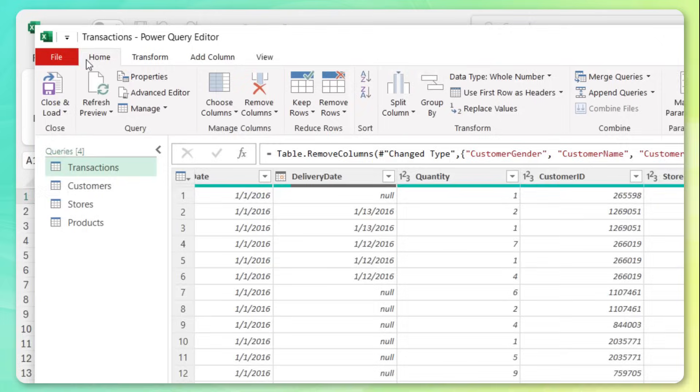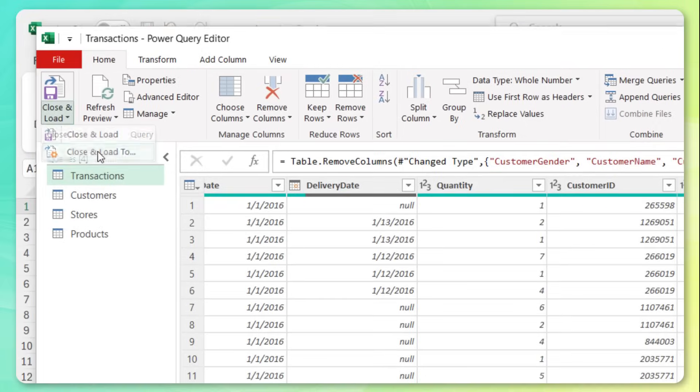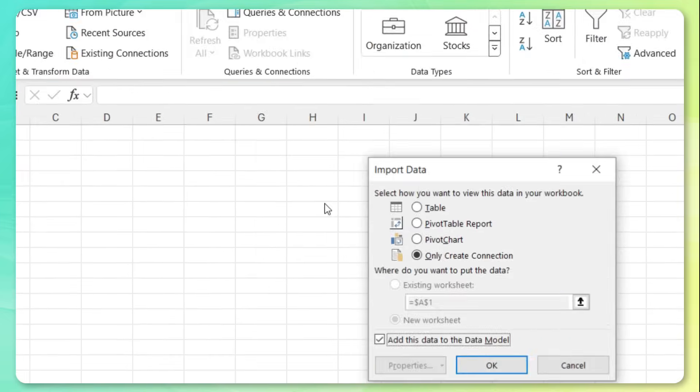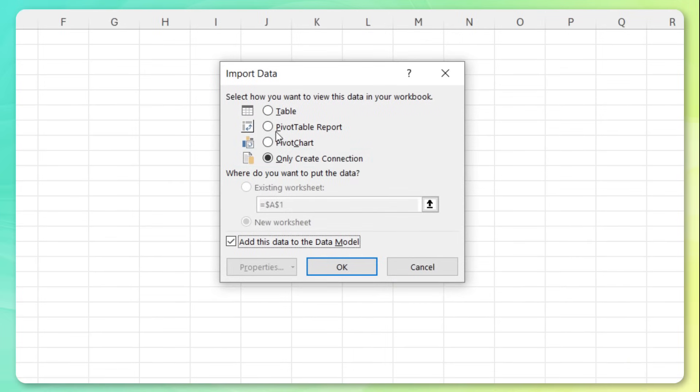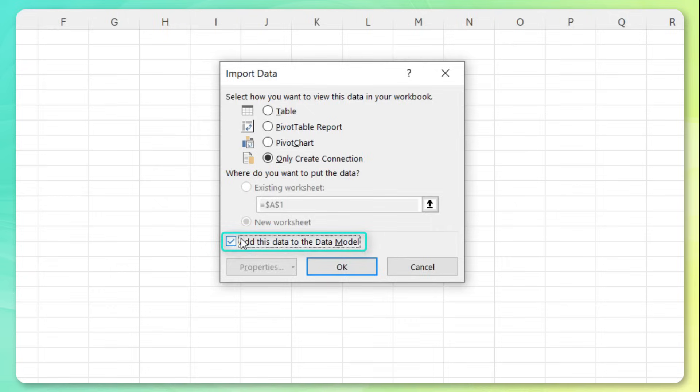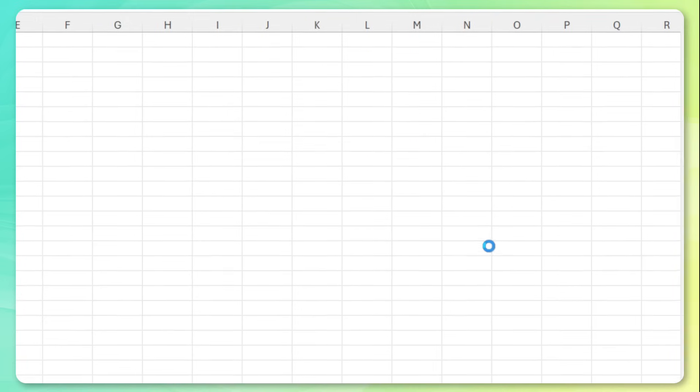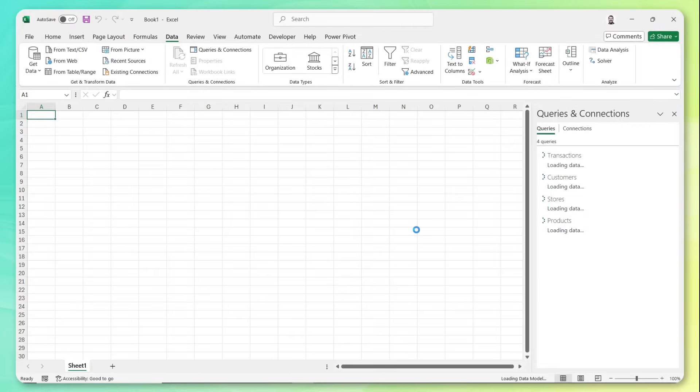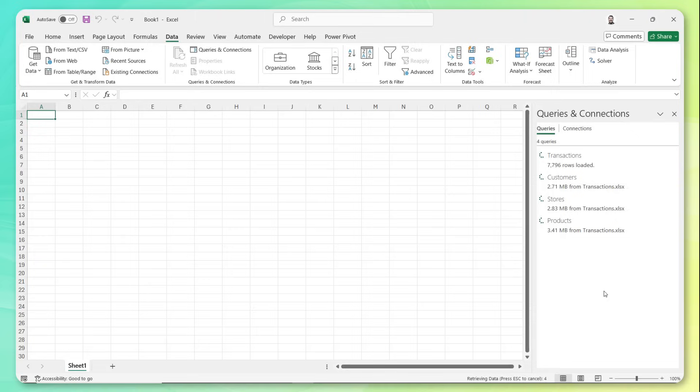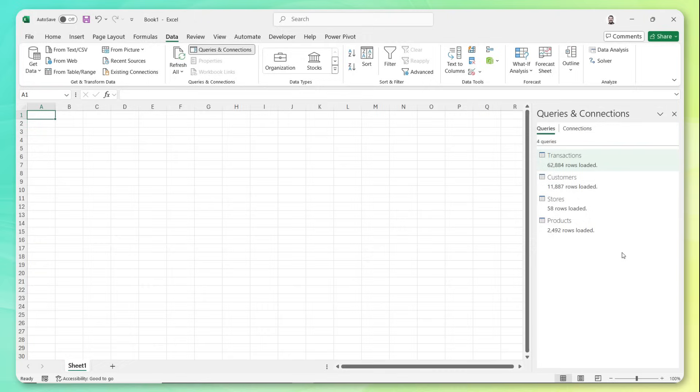What I'm going to do is head to home, close and load to. This is important, I'm only going to create a connection, I don't want to dump all of these rows and data points into a worksheet, I want to add this to the data model instead, and create a proper relational model. Let's press Okay, we'll see the queries and connections pane fire up. And we'll start to see those connections loading data into our model. All right, perfect, we've got all of our data loaded.